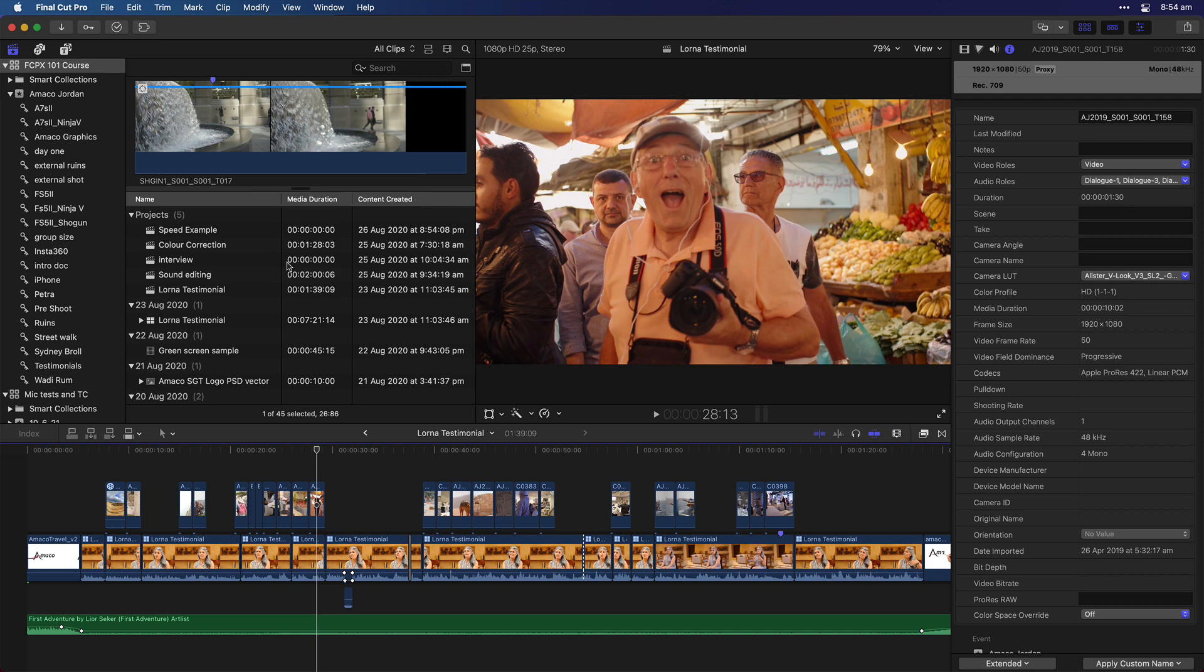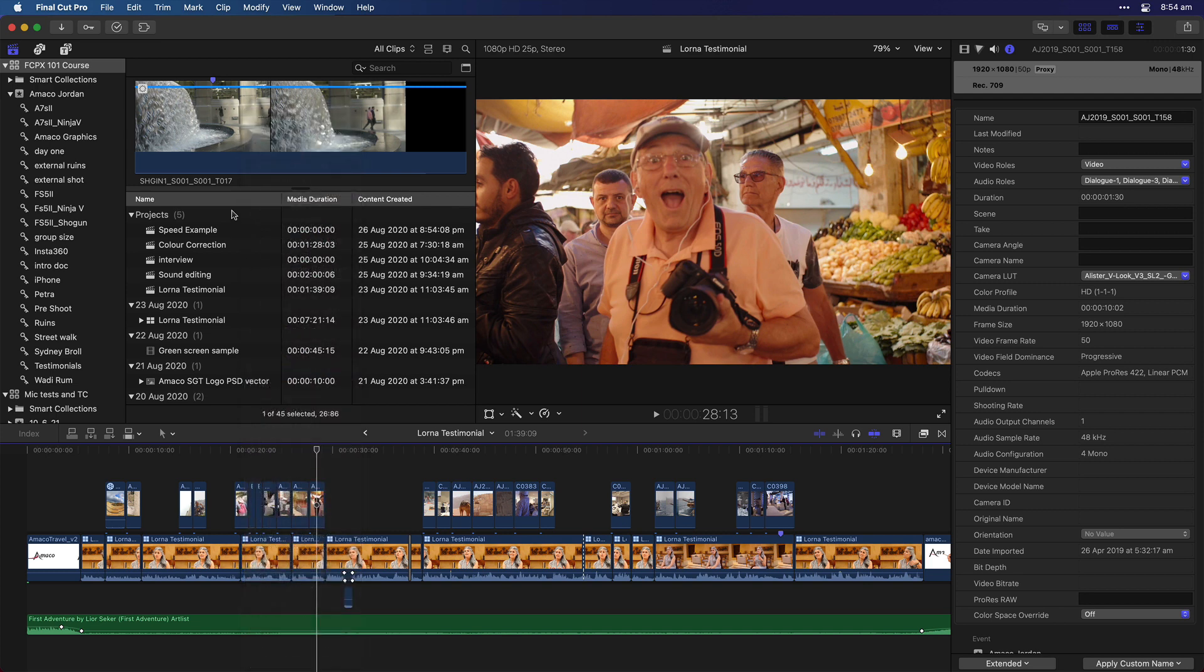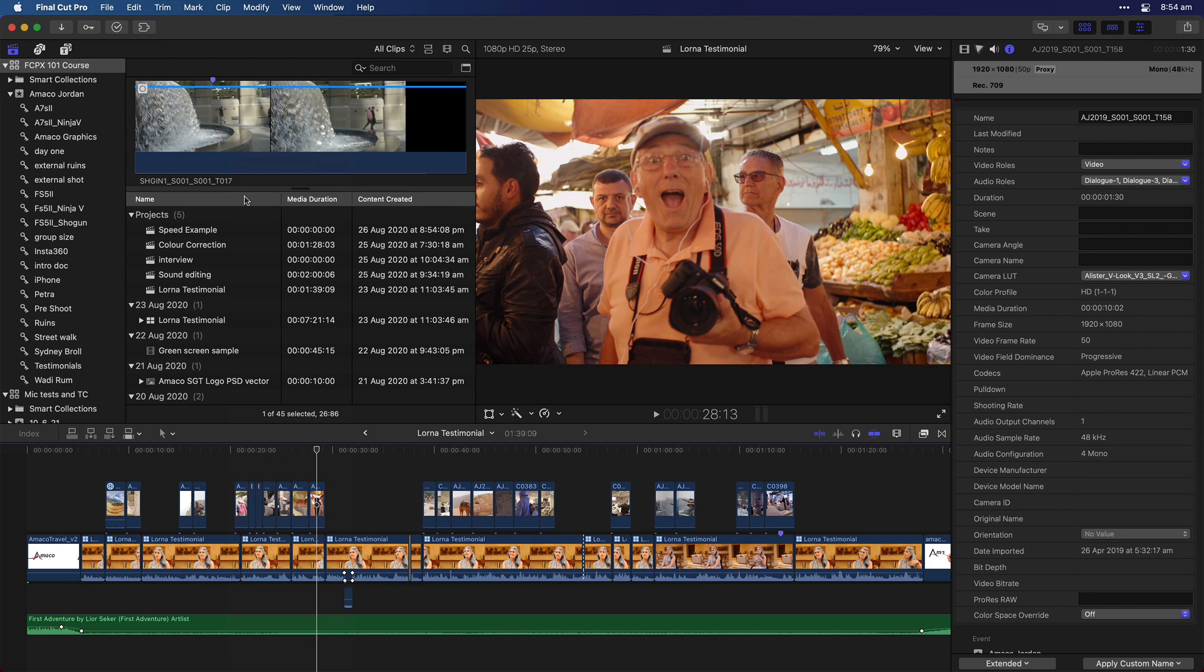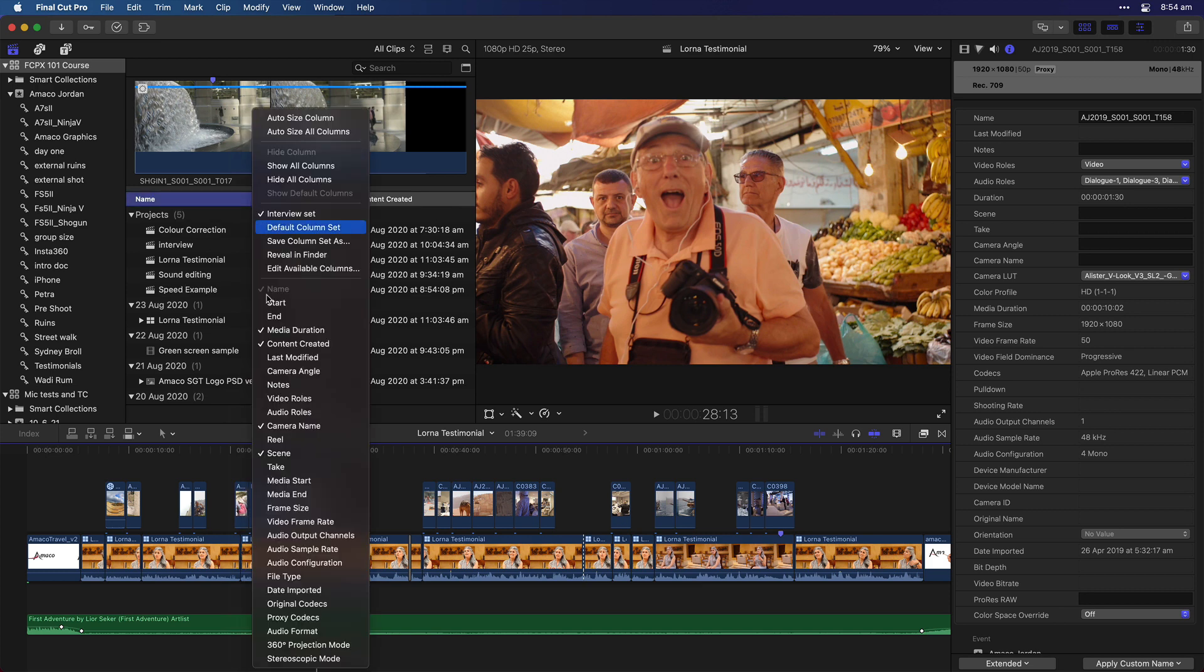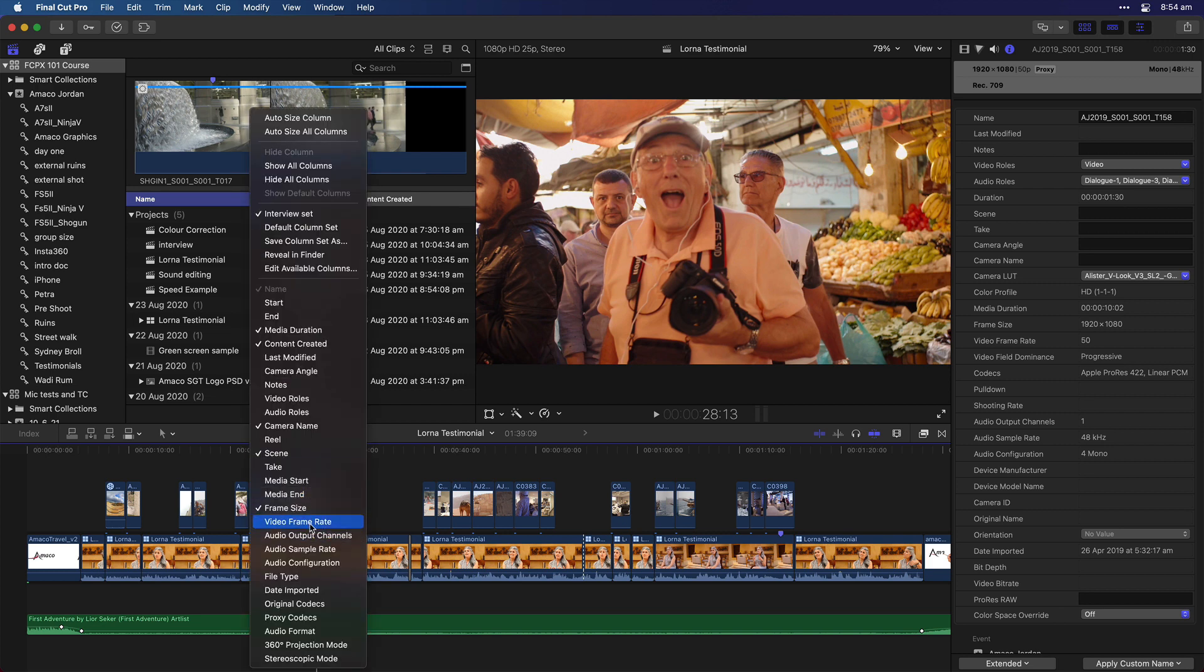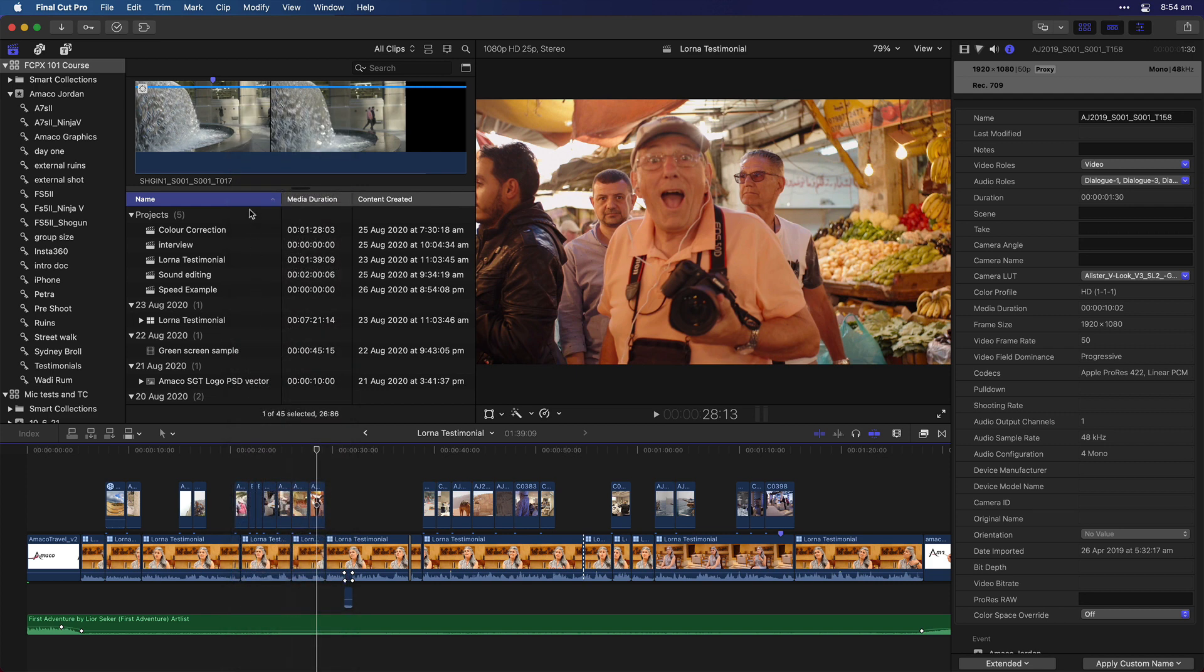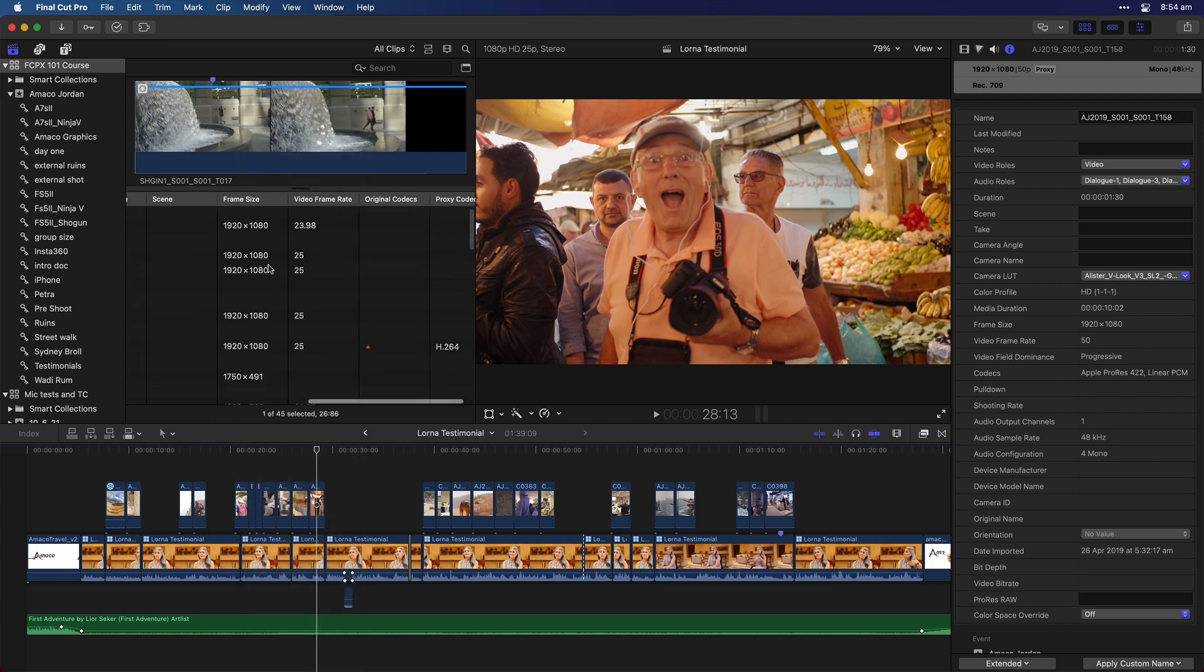But then when I'm editing B-roll, I don't really care about the camera angle, I don't really care about the notes, I don't really care about the video roles, or the audio roles, but then what I do care about is the frame size, and the frame rate, and they've also added some features here. So you can also look at proxy codecs, original codecs, and what's really cool about that is if you want to copy your project and send it to someone else, it's really easy to find all the proxy files and all of your codec files just by using this. So I can just go and select those.